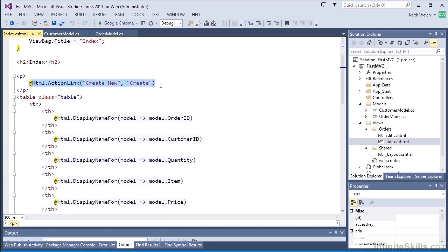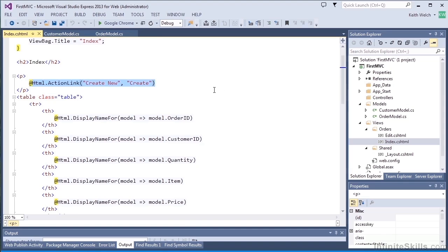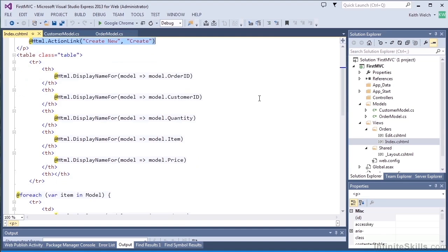And then we have a small table, and the header will have the display name for the different columns for the order ID, customer ID, and quantity. And we use something called an HTML display name for method. That's going to create essentially a label.